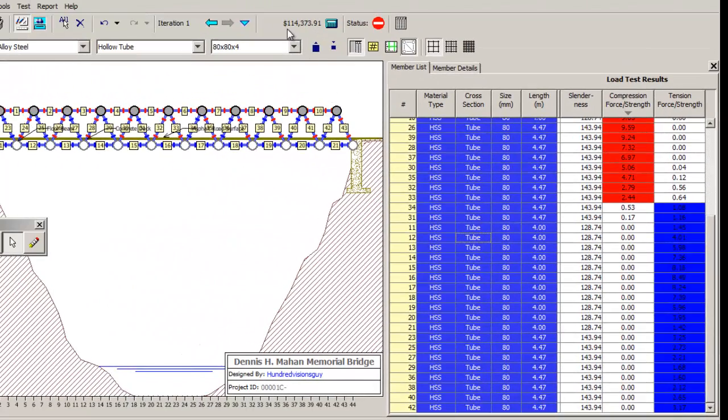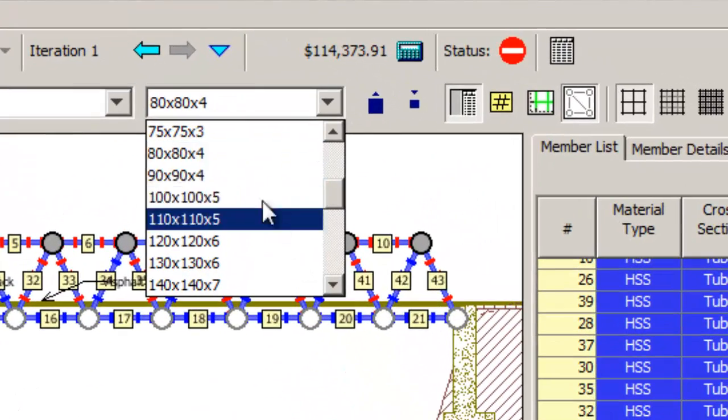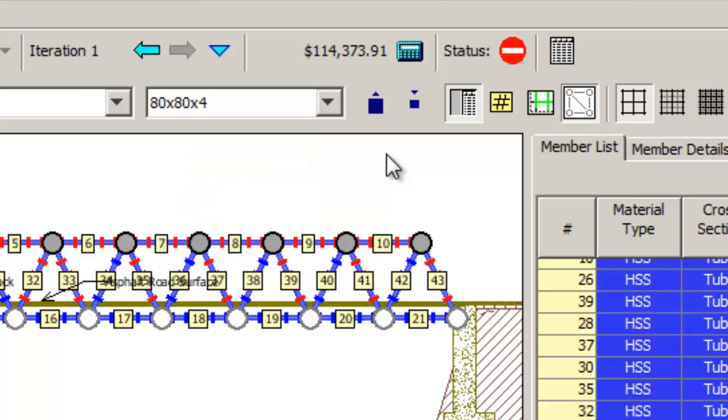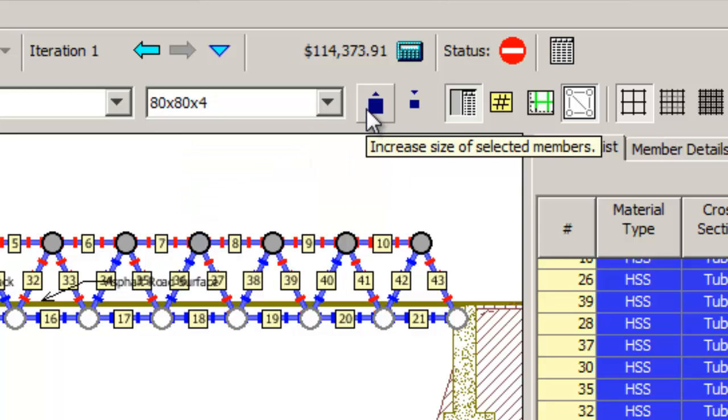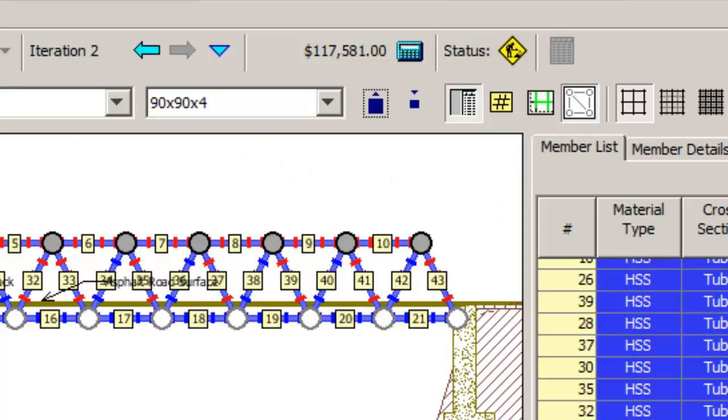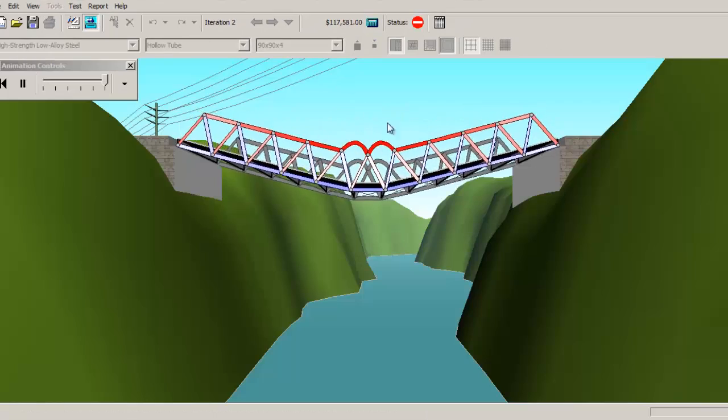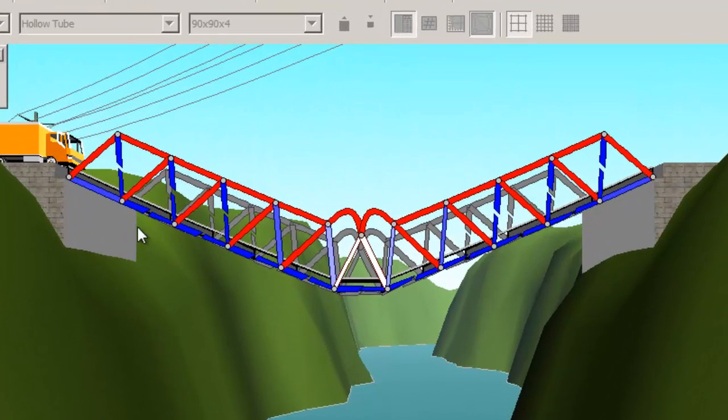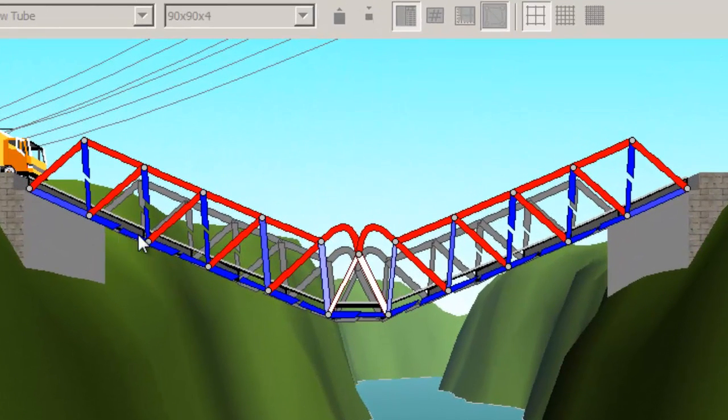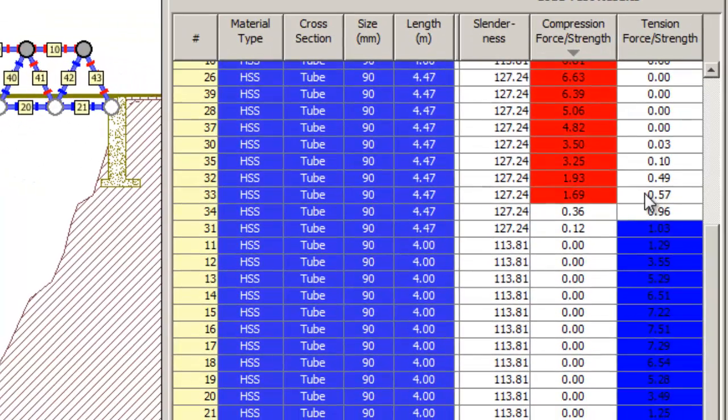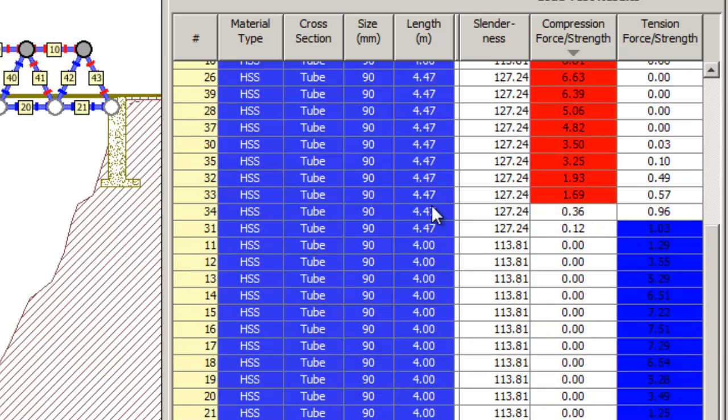Now look at our cost - it's $114,000. This is iteration one. We just built it once, we haven't done any mods. Now we're going to modify it. Now we can do it this way, we can go up here and click the next size up, or what I like to do is click this one which means increase size of selected members, and that way everything gets larger by one. Now this is the load test and we load test it again. And now the middle's buckling and we have some snapping going on here and here and here and a couple of those.